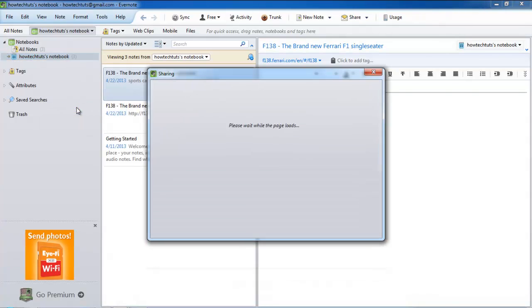As a result, the sharing dialog box will appear. Over here, you will be able to view the public link URL.